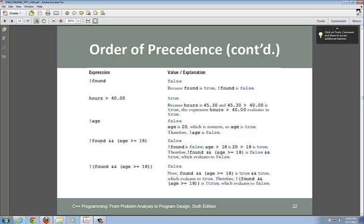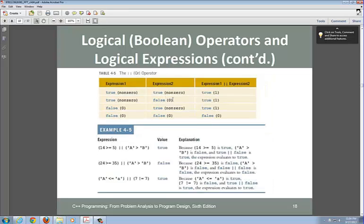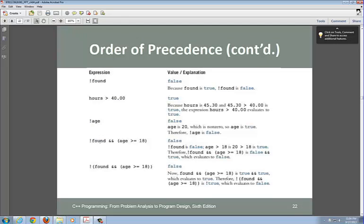Let's look at an example: NOT found AND age >= 18. For this statement to be true, both expressions must be true (that's the AND rule). So if 'found' is false, then NOT found is true — but do we still need to evaluate age >= 18? Yes, because only the first part is evaluated as true so far. If found is true, then NOT found is false, and with AND, the first expression being false short-circuits the whole statement to false.